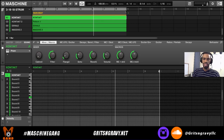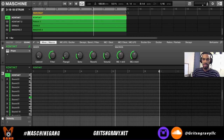Welcome to a new Machine tutorial. I'm your host Grits and Gravy. In this video I'm going to show you how to use the humanize feature to get more interesting and better sounding melodies in Machine.